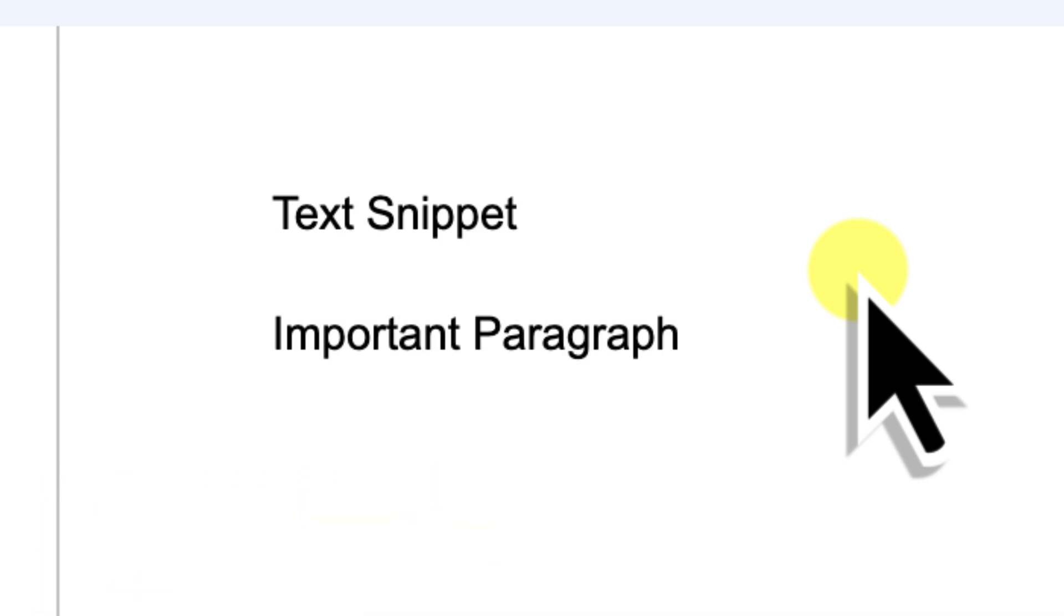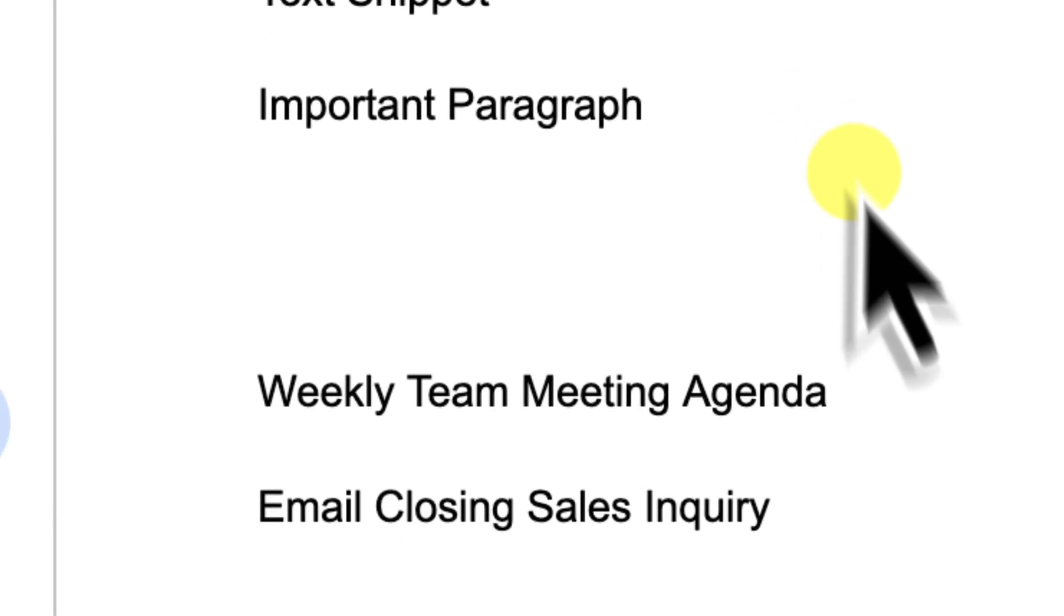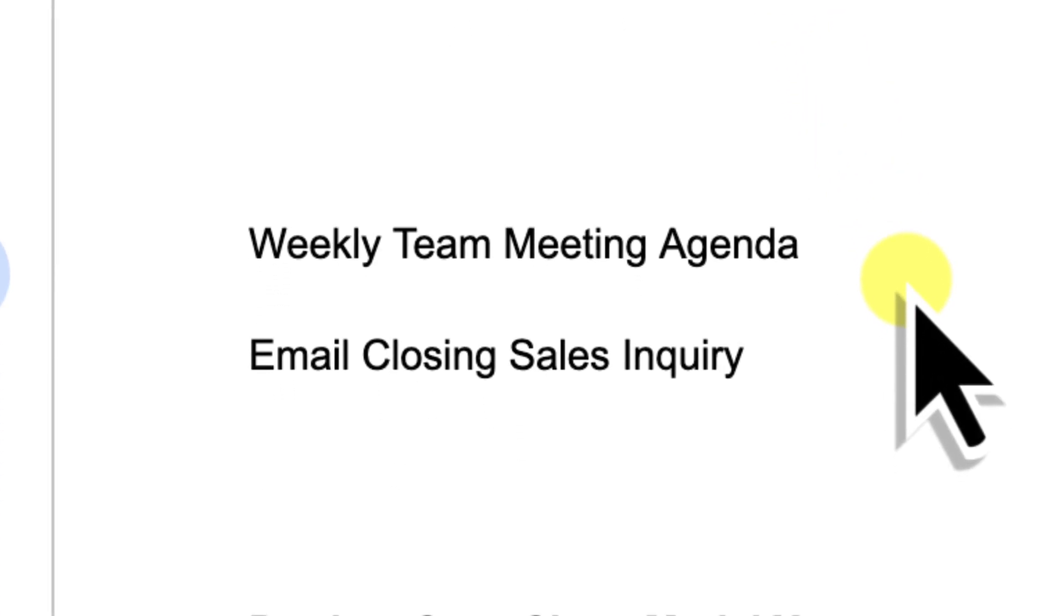When you're creating a block, take an extra five seconds to think about what you'll be searching for or what will make sense to future you when you're trying to find it a month later. Instead of a vague name like text snippet or important paragraph, be specific. For example, if you save a block containing the agenda for your weekly team meeting, call it something like Weekly Team Meeting Agenda. If it's the standard closing paragraph for your sales emails, try Email Closing Sales Inquiry. Why is this so important? Because when you use the at command and start typing, these descriptive names will immediately tell you what's what. You won't have to guess or worse, insert multiple blocks just to find the right one.